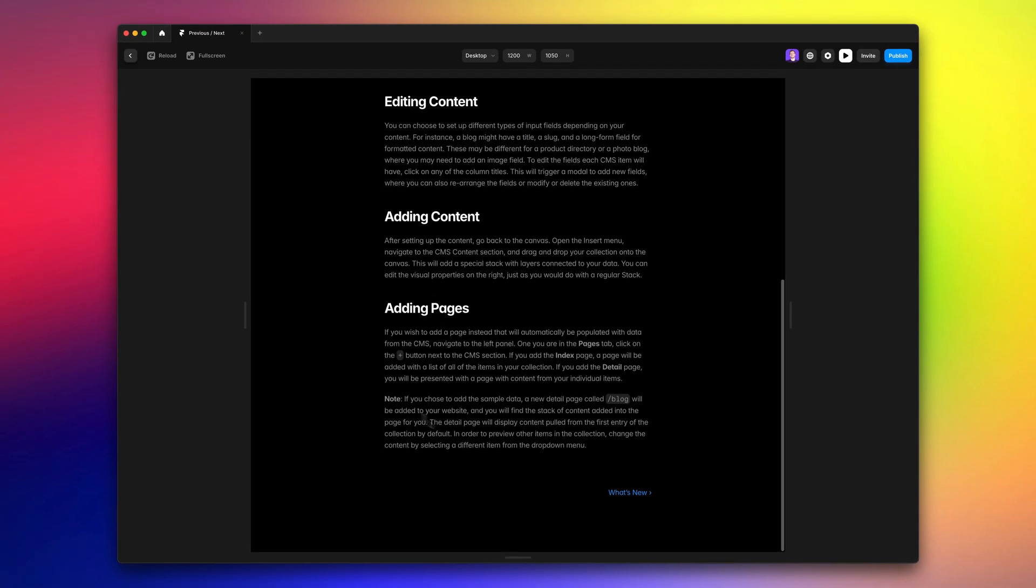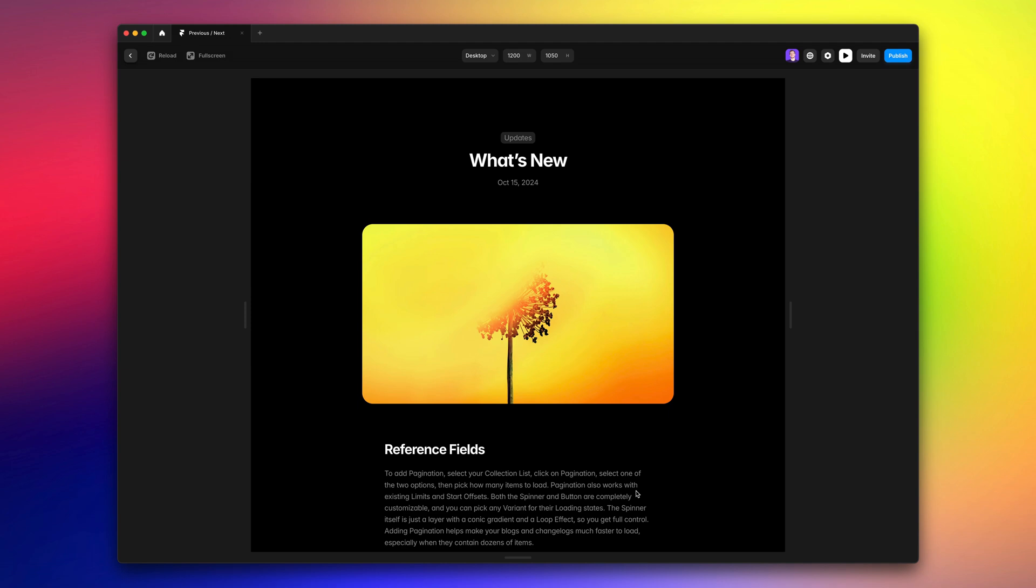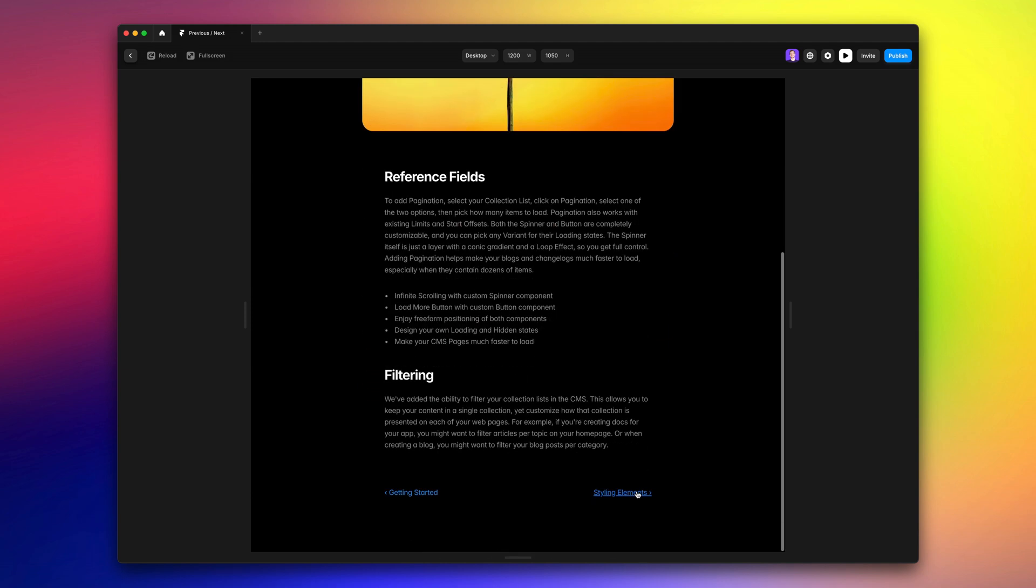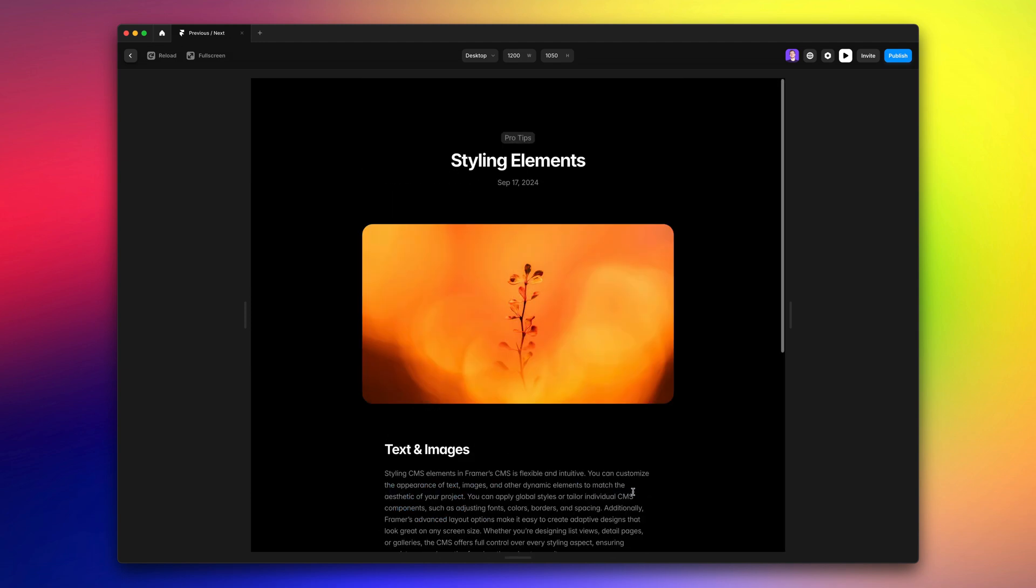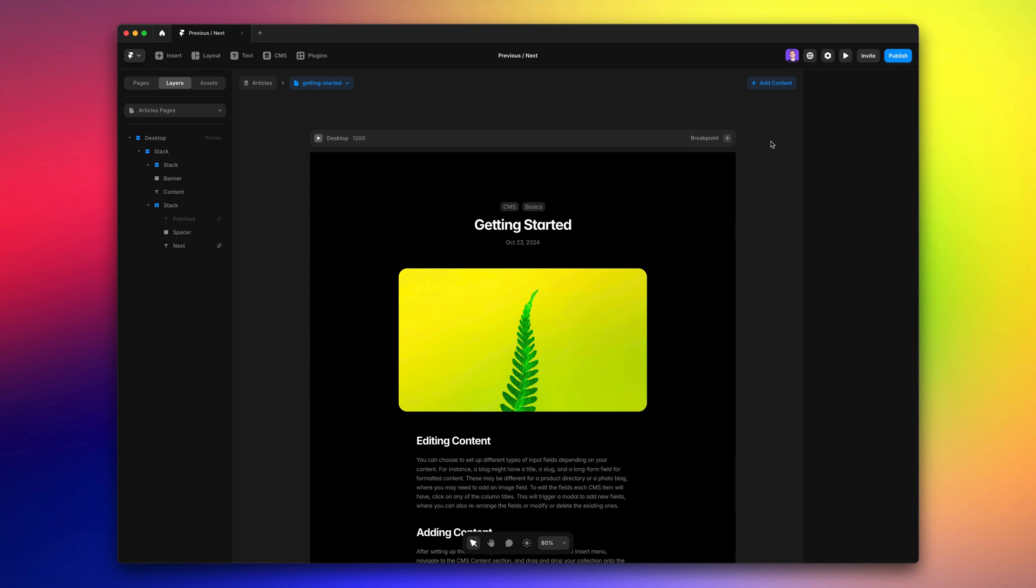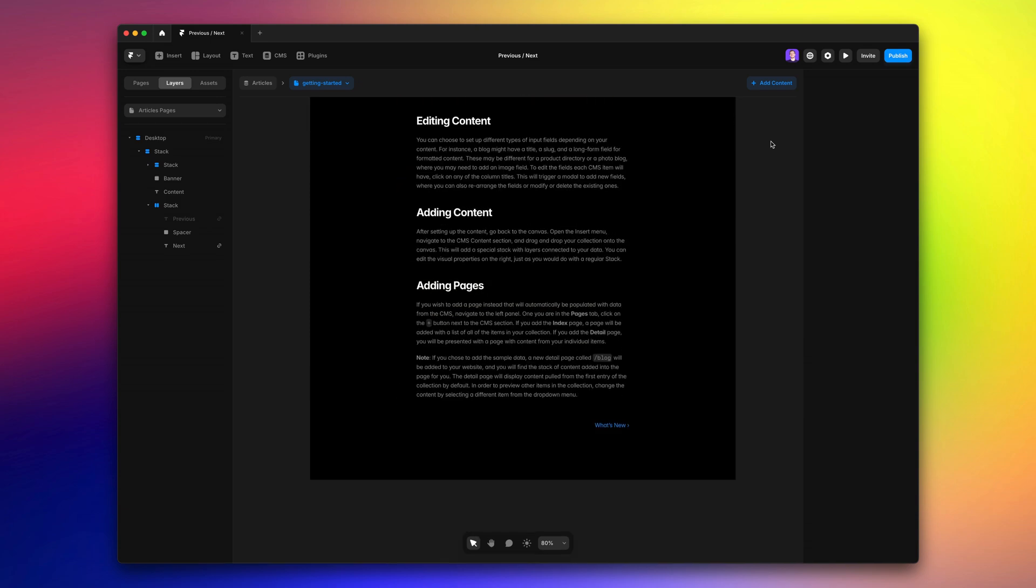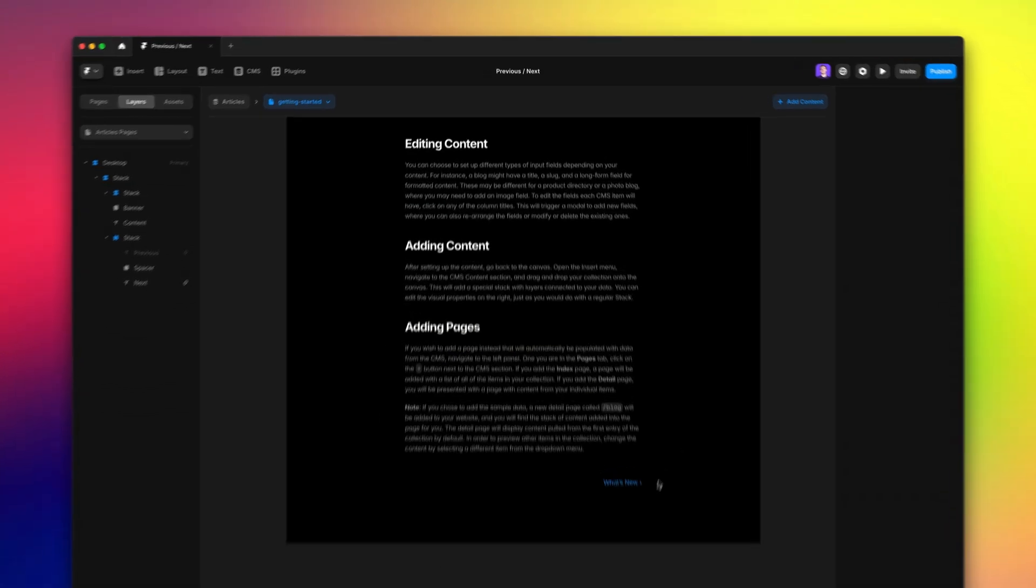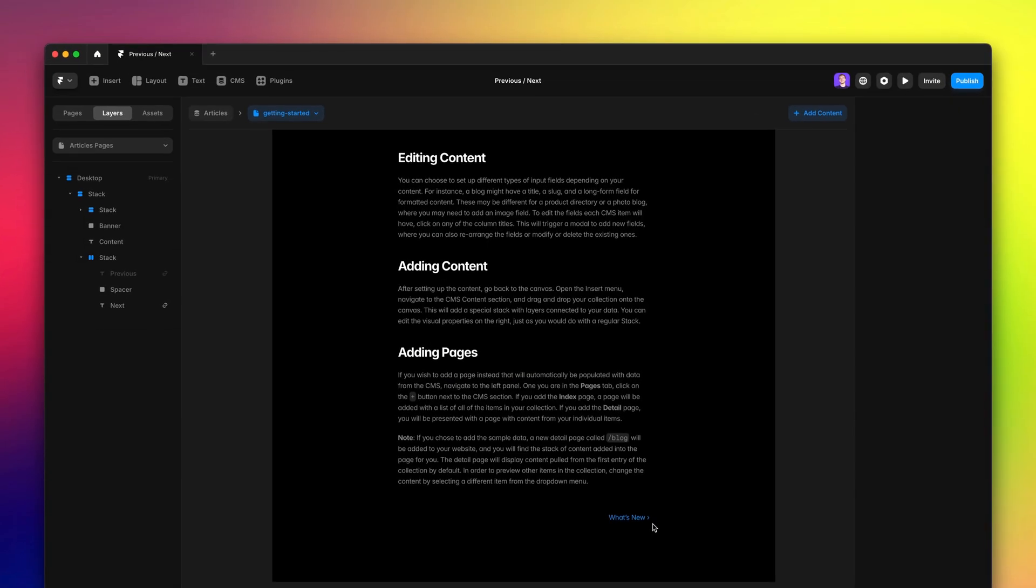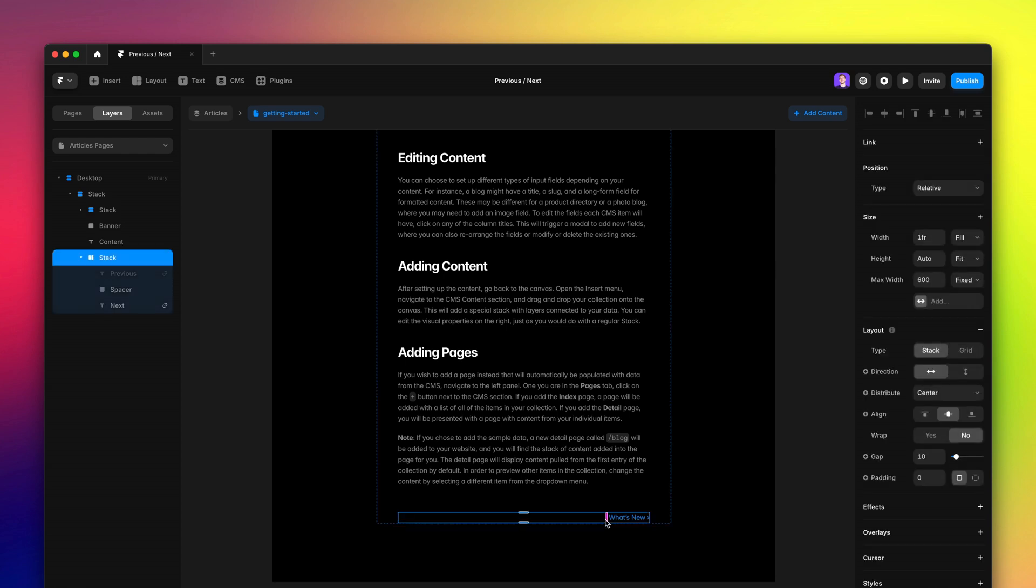starting with the much requested ability to add links to previous and next items in detailed pages. The latest sample blog includes these by default, but if you want to add them to existing CMS pages it's easy, so let me remove this one to show you how.